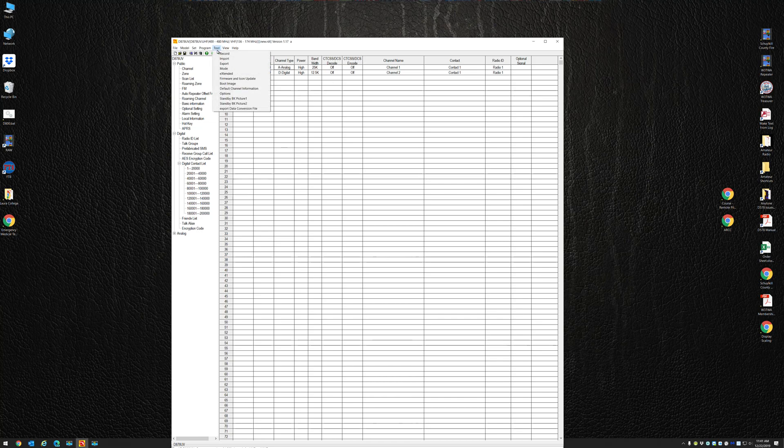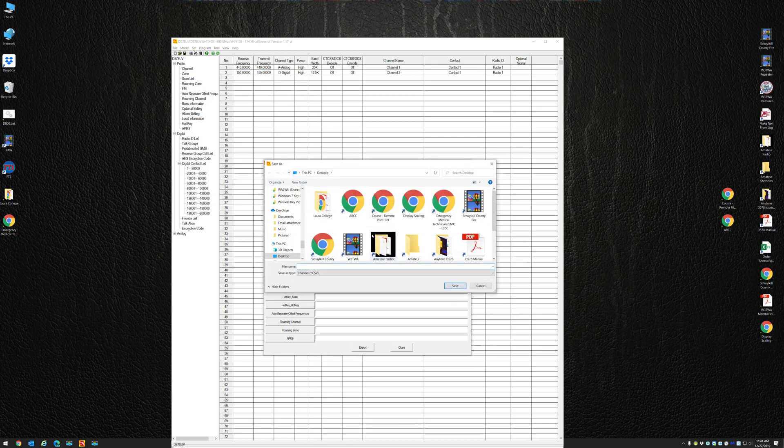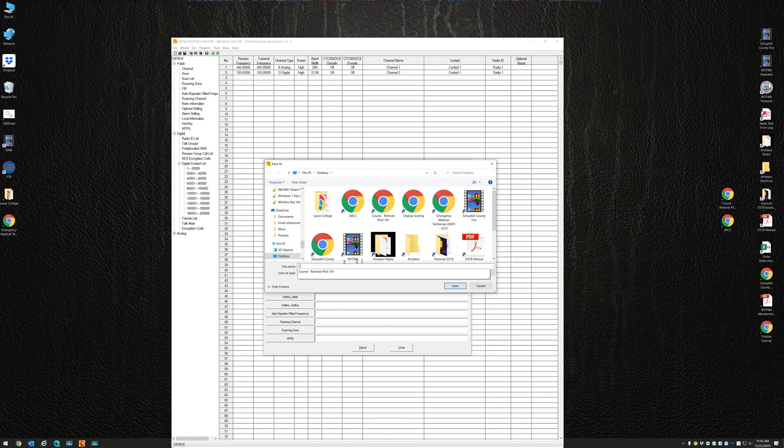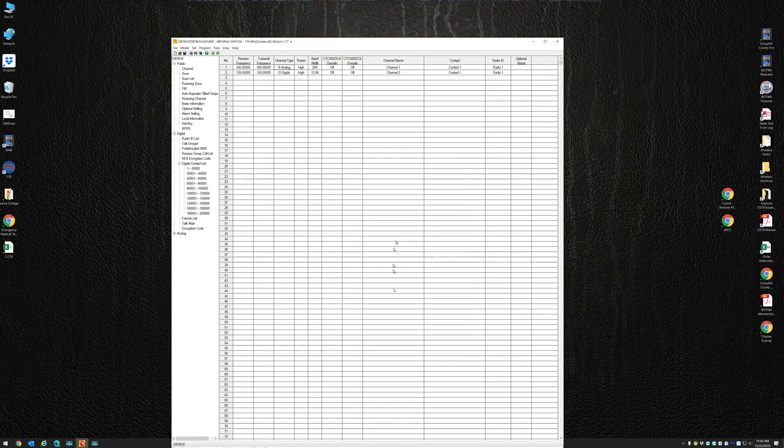What's going to happen here is I'm going to go to Tools, Export. I'm going to export my channel list to my desktop. I'm going to call it just C for channels, and I'm going to export. My export is complete.